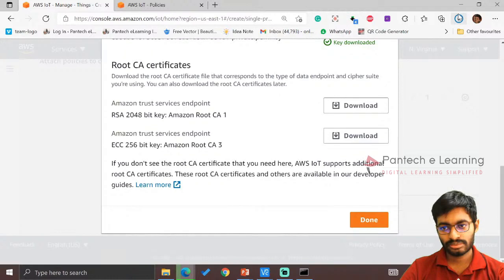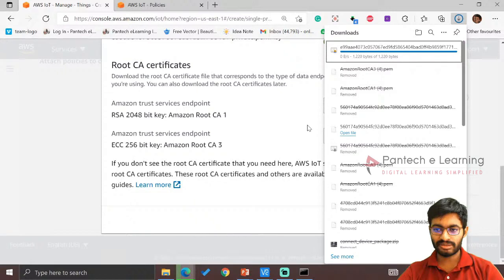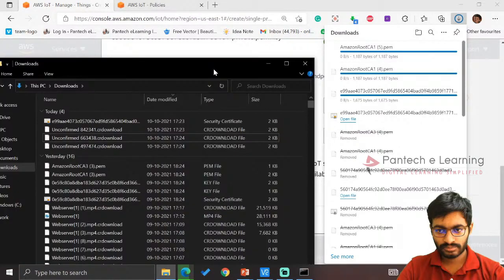Let us wait till it gets downloaded. Once the certificate gets completed, we will be able to download or move to the next step. The reason is once the certificate page gets closed, you won't be able to open it again. So make sure when you are doing this for the first time, download everything, all the files. We have downloaded the three: device certificate, private key, and CA certificate.